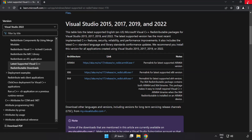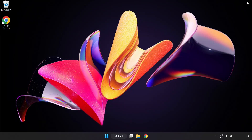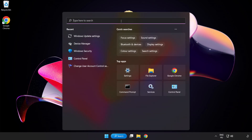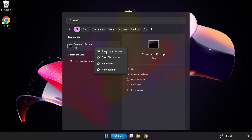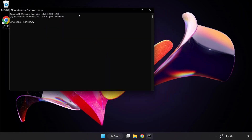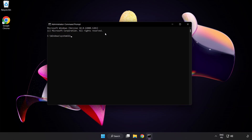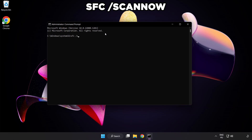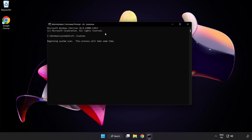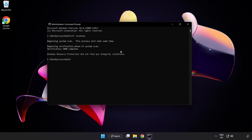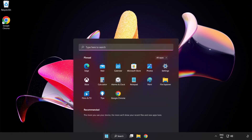Close the internet browser. Click the search bar and type CMD. Right-click Command Prompt and click Run as Administrator. Type SFC /scannow and wait. After completed, close the window and restart your PC.